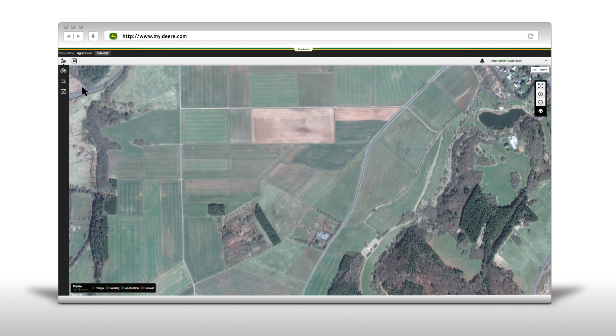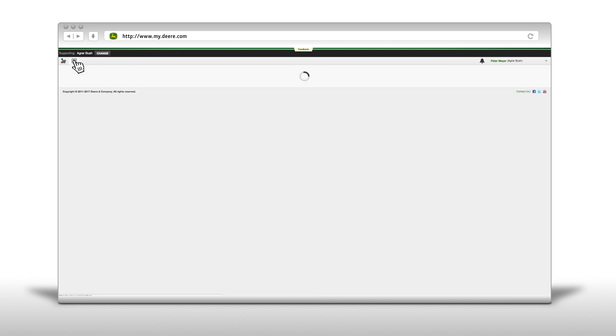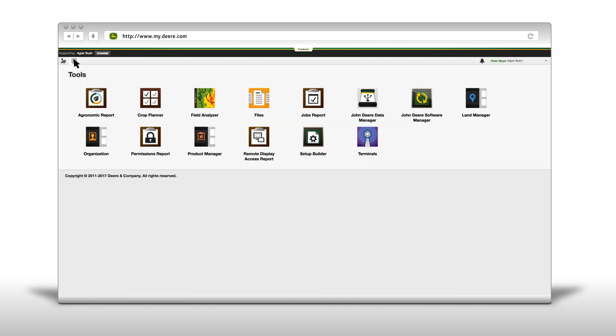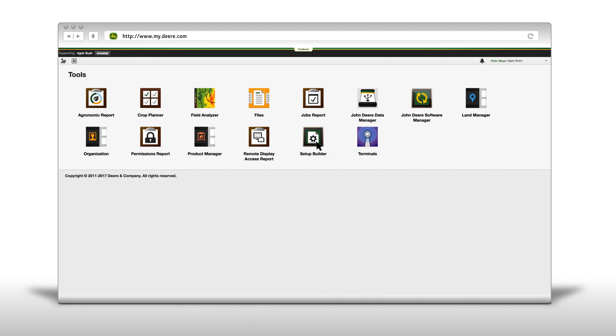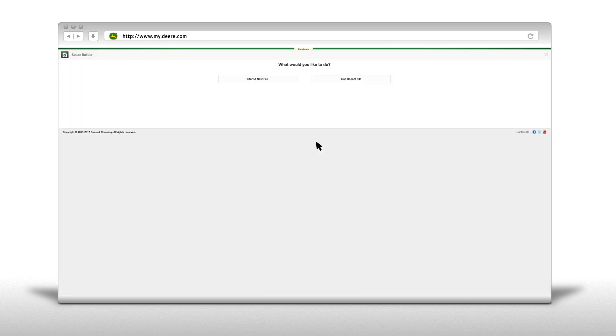To create a setup file, click on the Tools bar. Open the Setup Builder. Here you have the choice between Start a New File or Use Recent File. To create a new setup file, click on Start a New File.